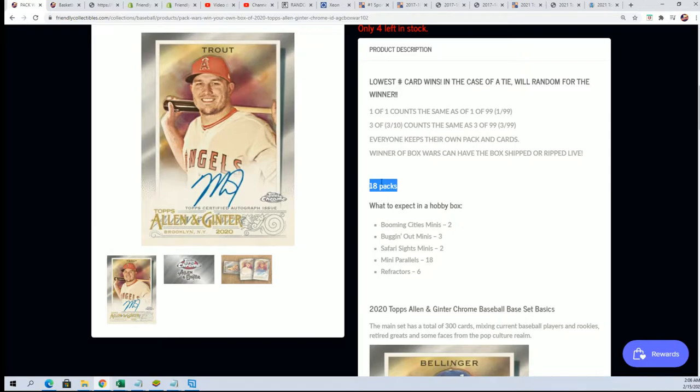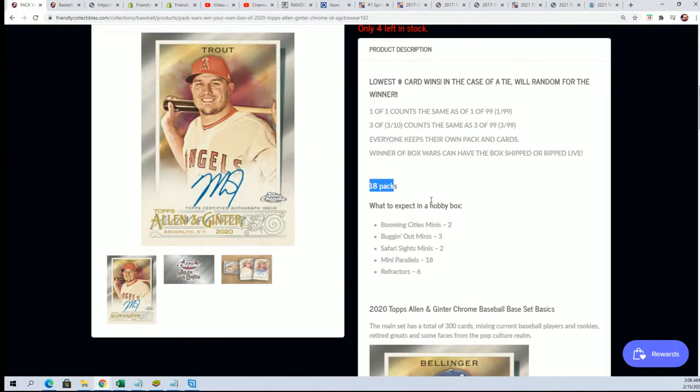No matter what, you will be getting a pack and it is all yours. The hits, whatever hits are in that pack are yours. So nobody loses anything. But it's just somebody's winning another box.